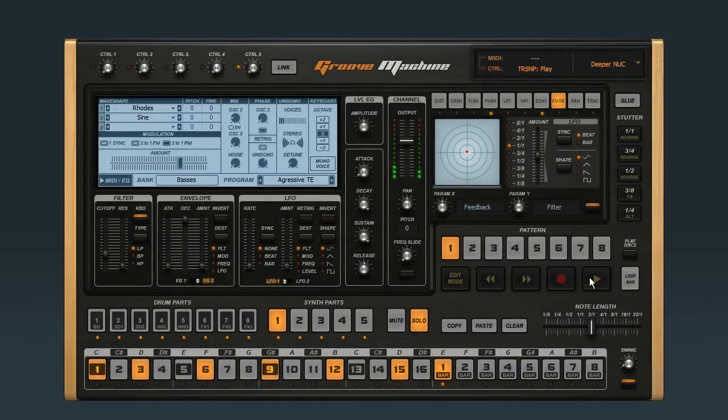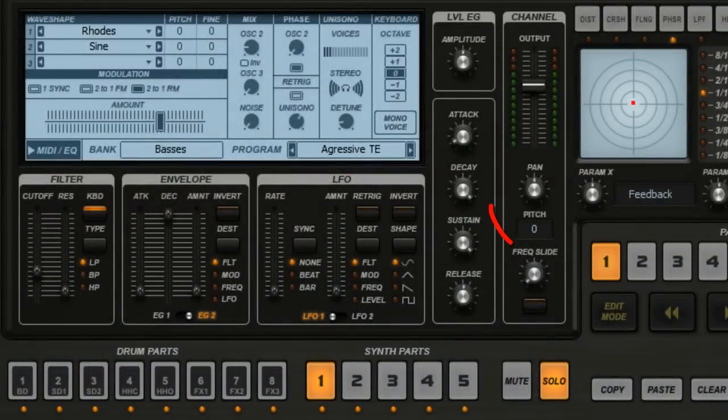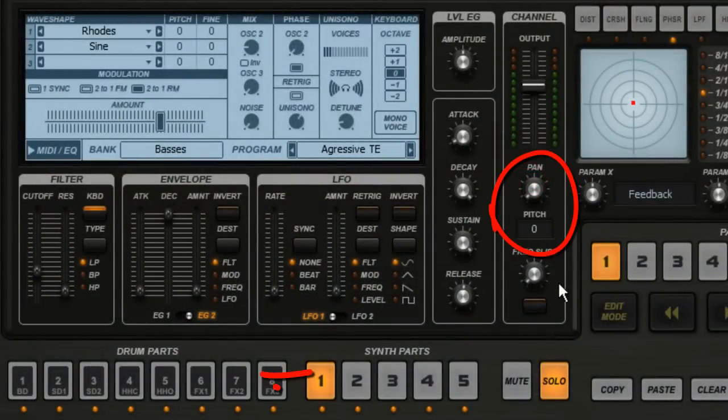Now that synth part 1 is in focus, any other changes I make will affect that part as well. So if I turn the stereo pan full left, synth part 1 will be panned full left.